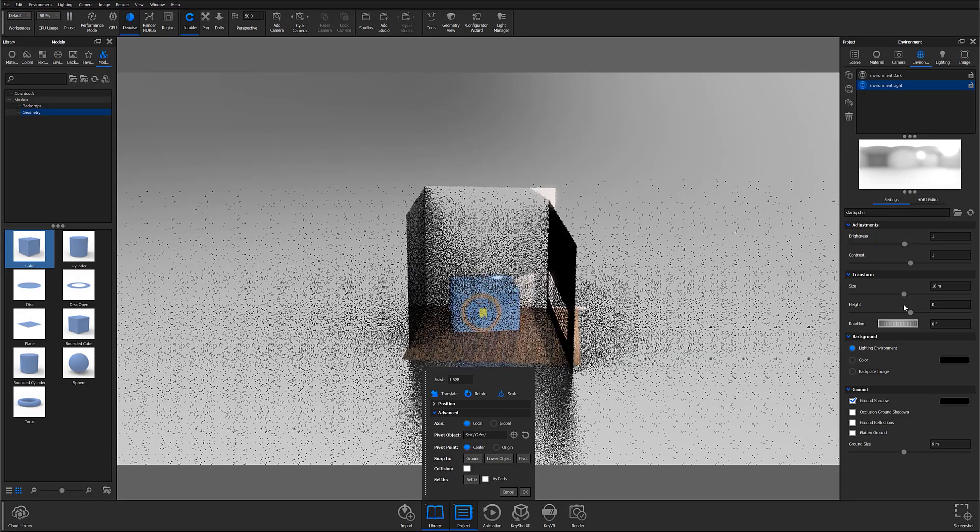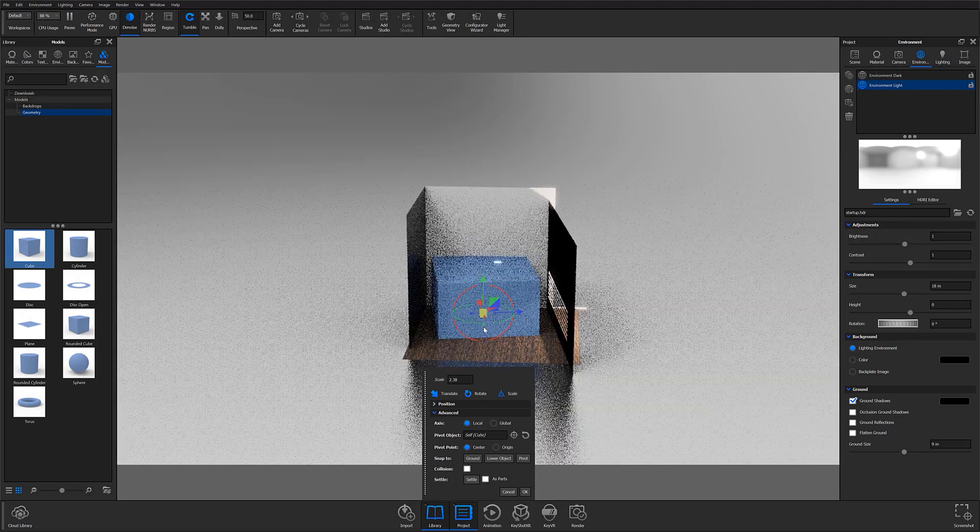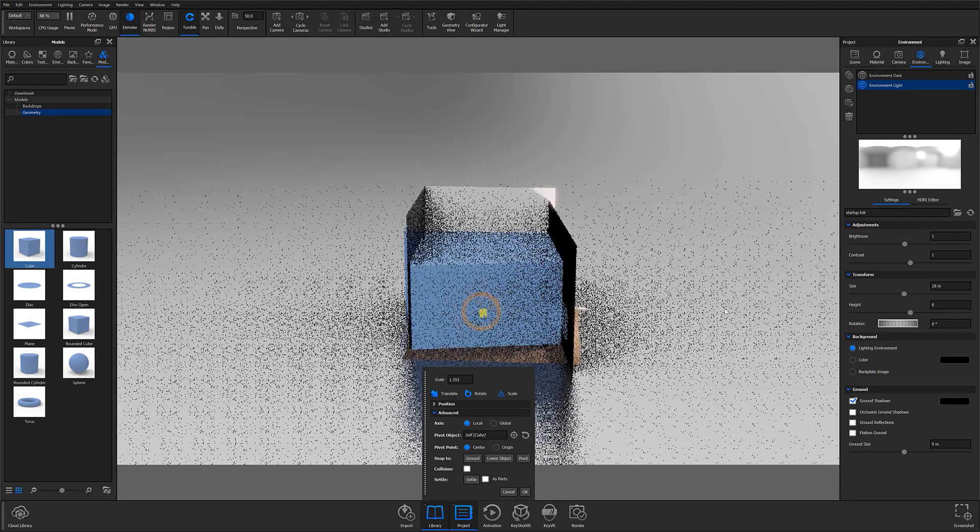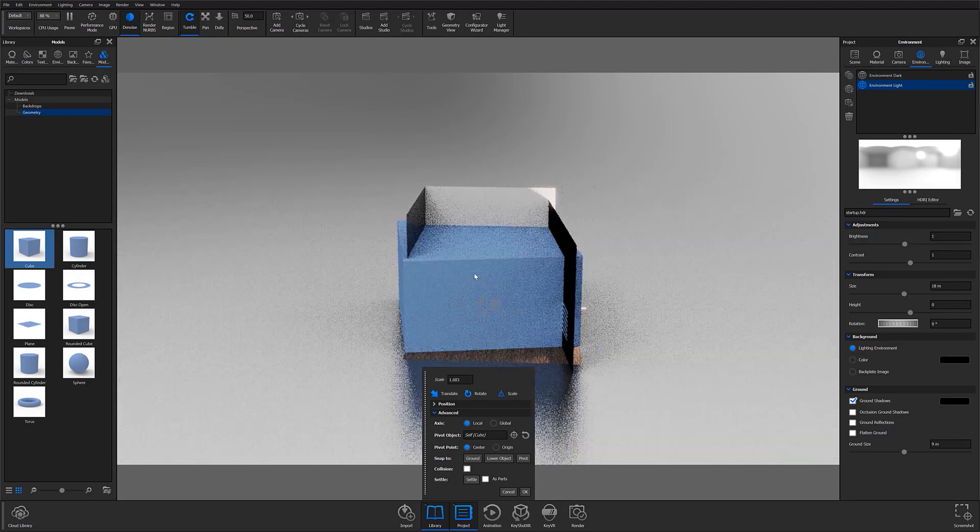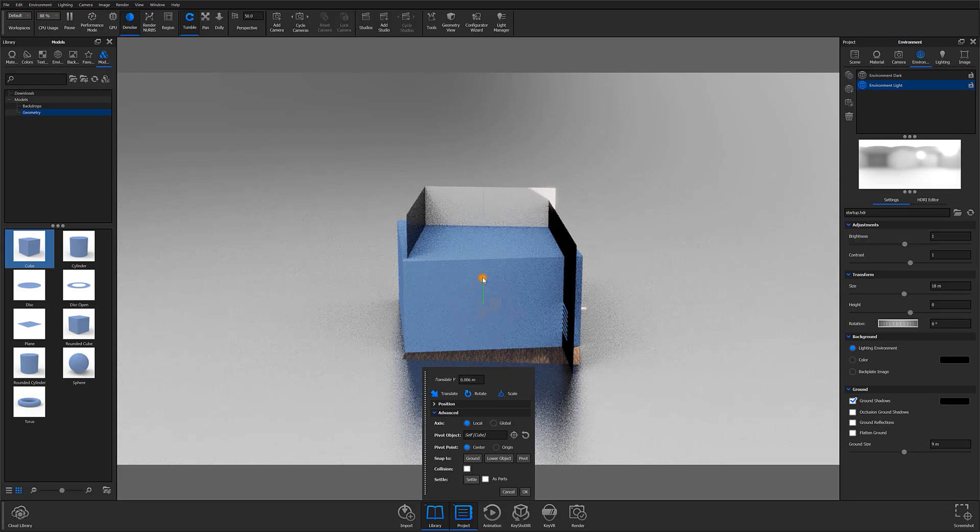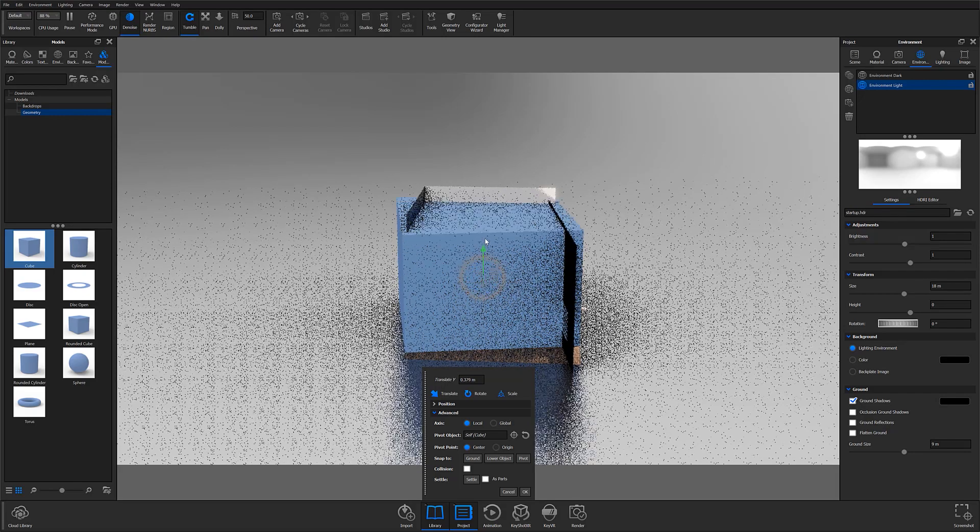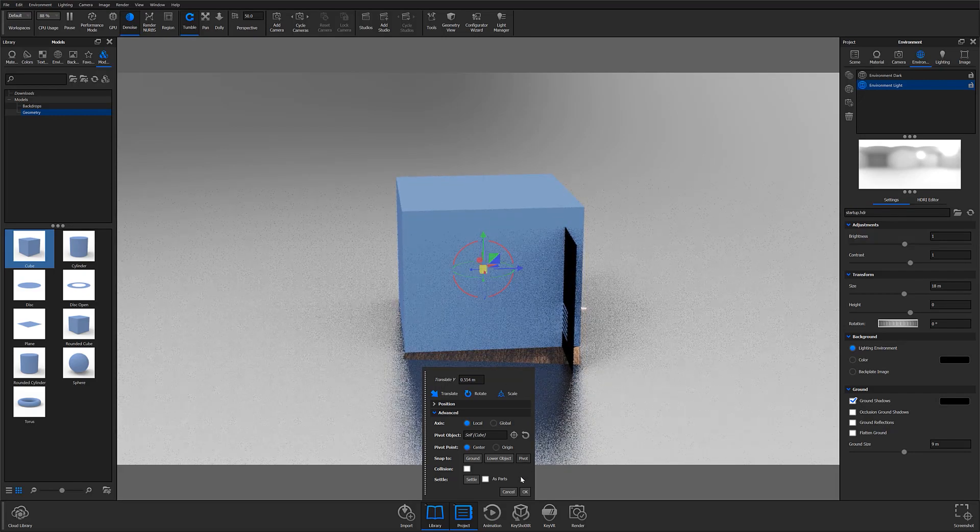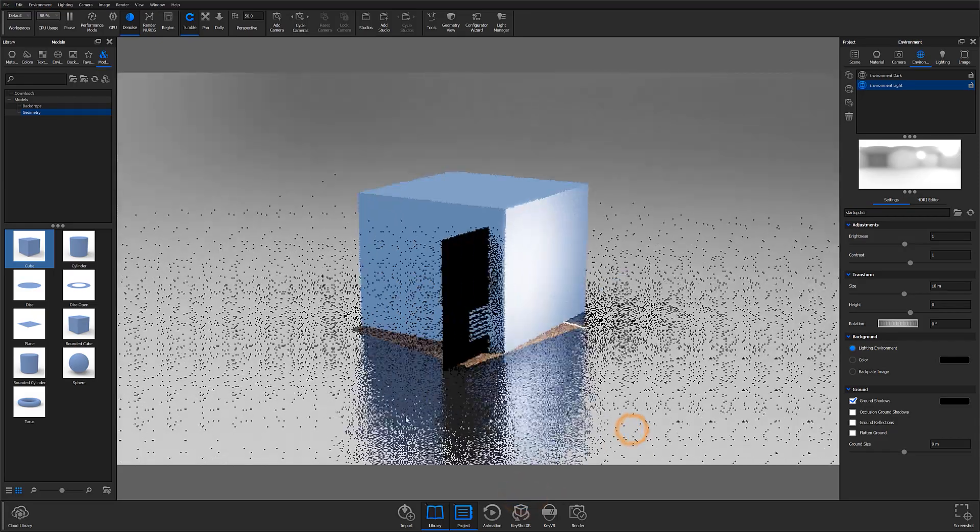You'll then want to scale the cube so that the geometry takes up the entirety of the camera view the same way you would when you're creating fog using scattering media. This is going to end up being the substrate for your floating dust.